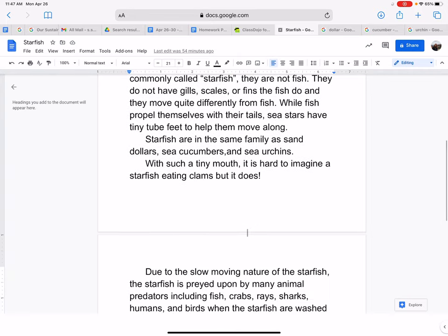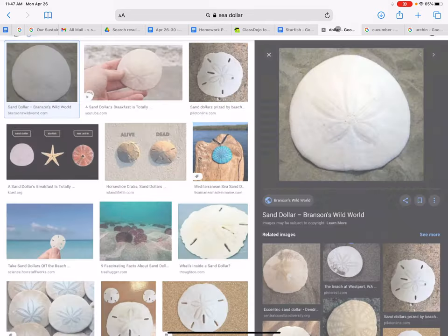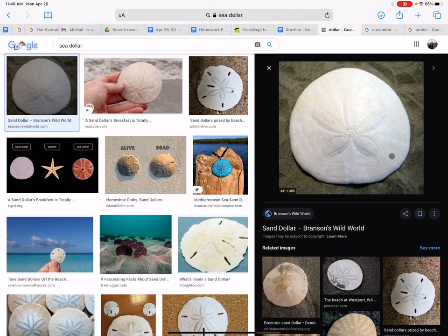Starfish are in the same family as sand dollars, sea cucumbers, and sea urchins. Here are a couple of photos. In this first image, I have a photo of a sand dollar. It's similar in texture to a seashell, and you can see there's a little design in the middle that kind of looks like a flower — that's a sand dollar.